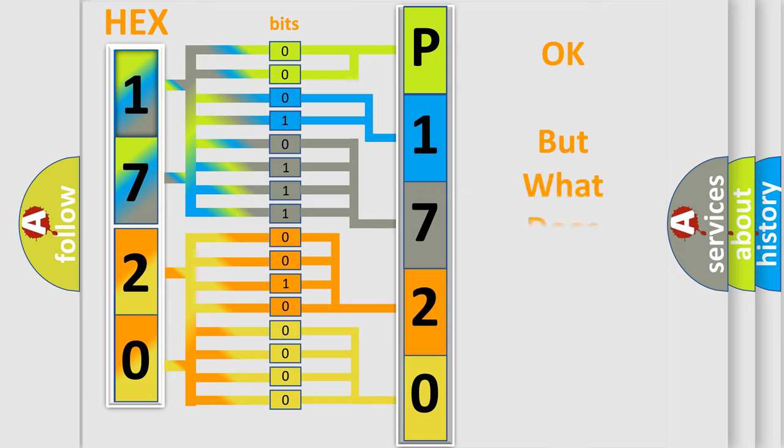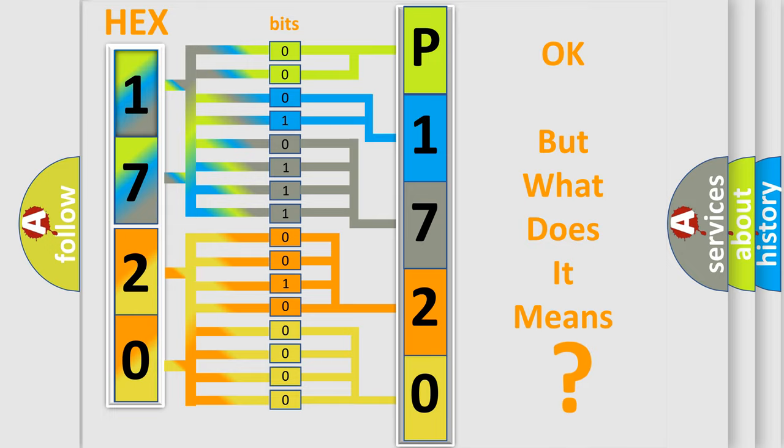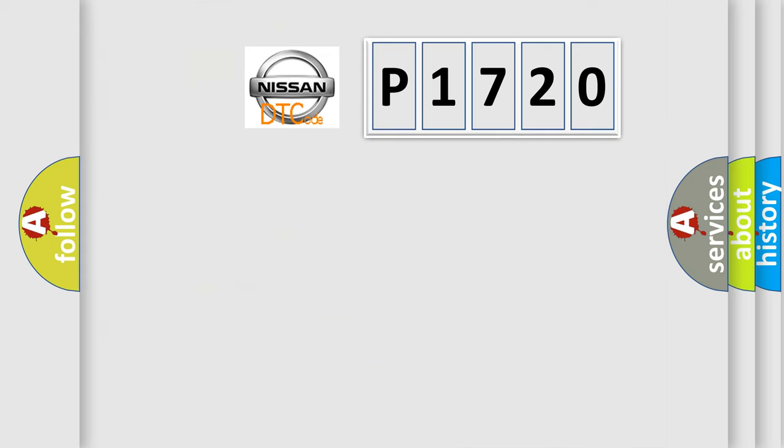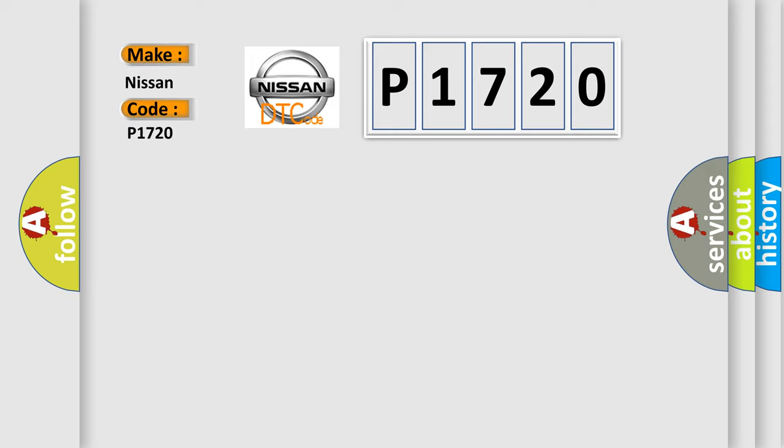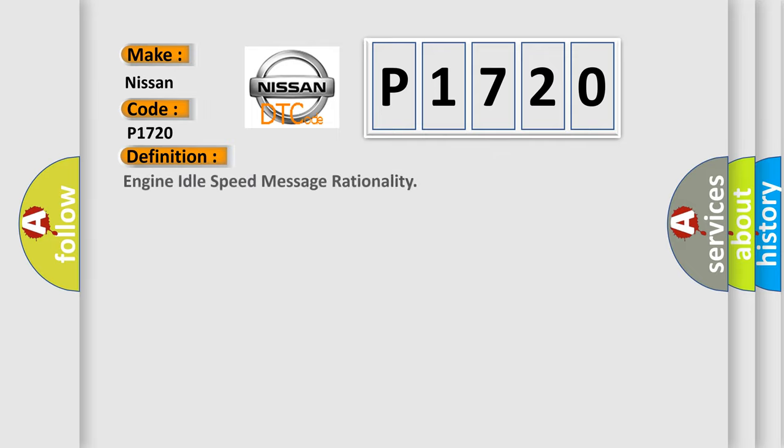The number itself does not make sense to us if we cannot assign information about what it actually expresses. So what does the diagnostic trouble code P1720 interpret specifically for Nissan car manufacturers? The basic definition is Engine Idle Speed Message Rationality. And now this is a short description of this DTC code: Powertrain Control Module DTCs.